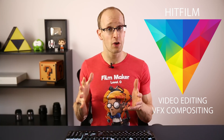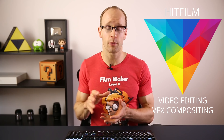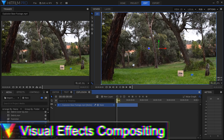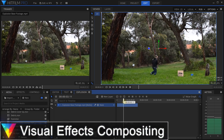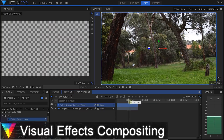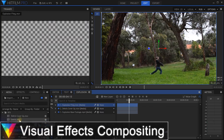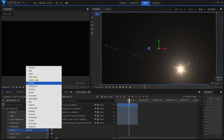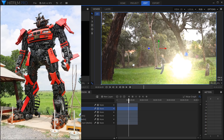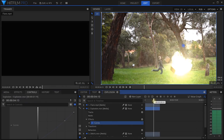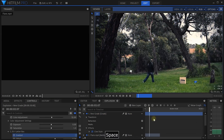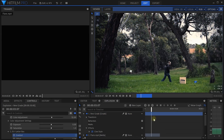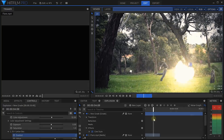Visual effects compositing, on the other hand, usually focuses on a single clip or shot within your movie. The idea is to layer different visual elements on top of each other — like your base footage, an explosion, some glow, some debris, some particles, robots, anything really — and then blend all of that together into a single composited shot.